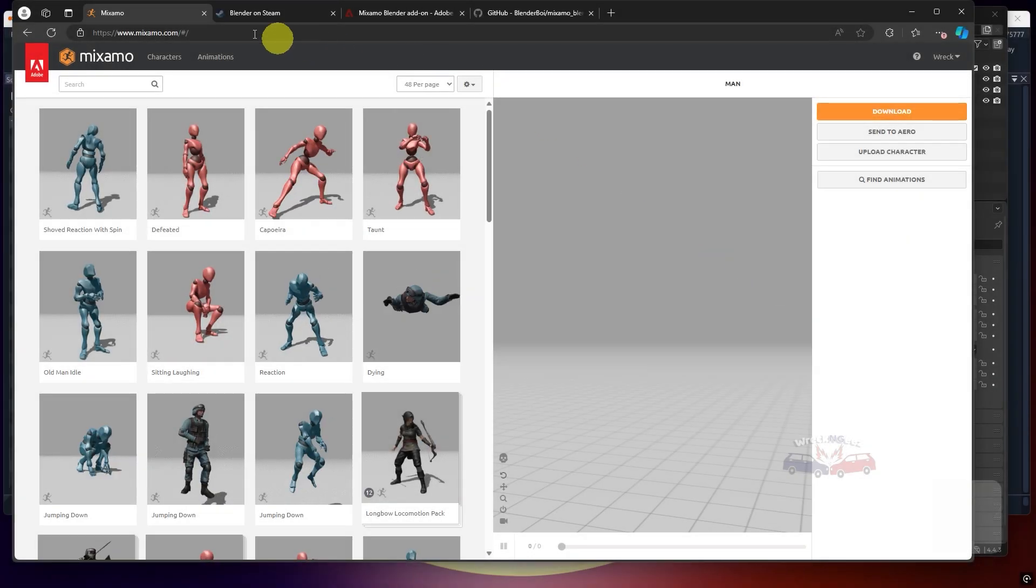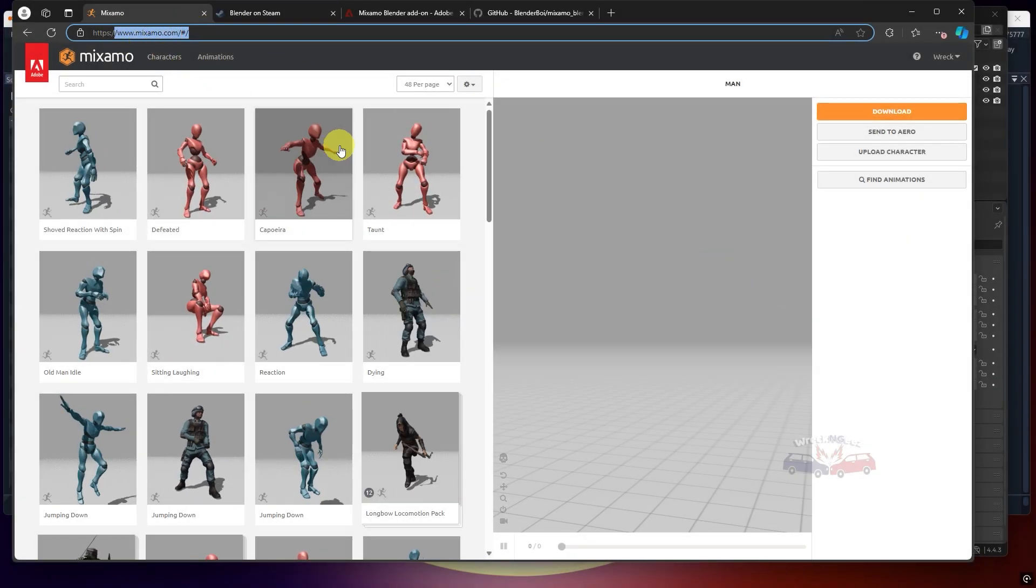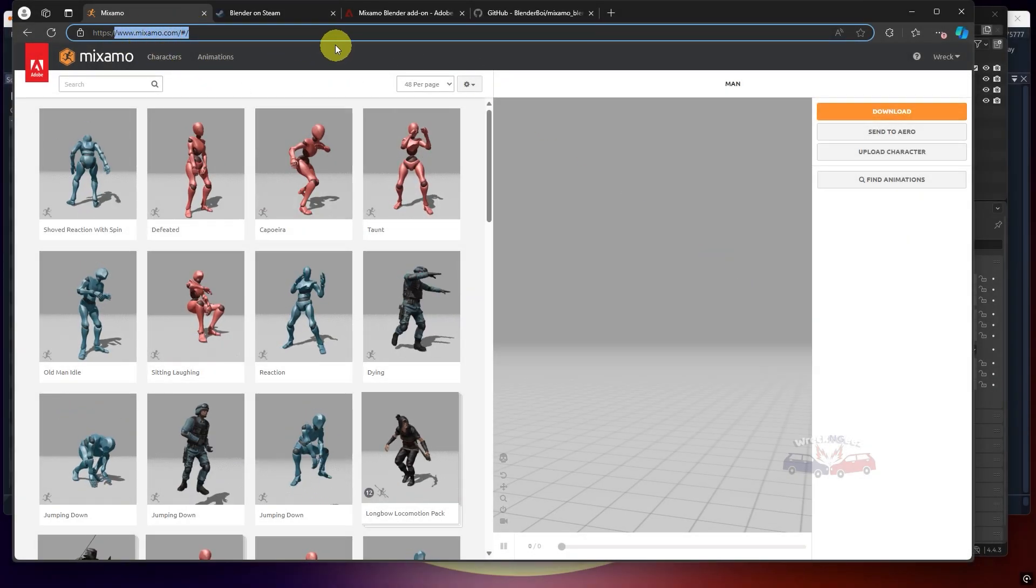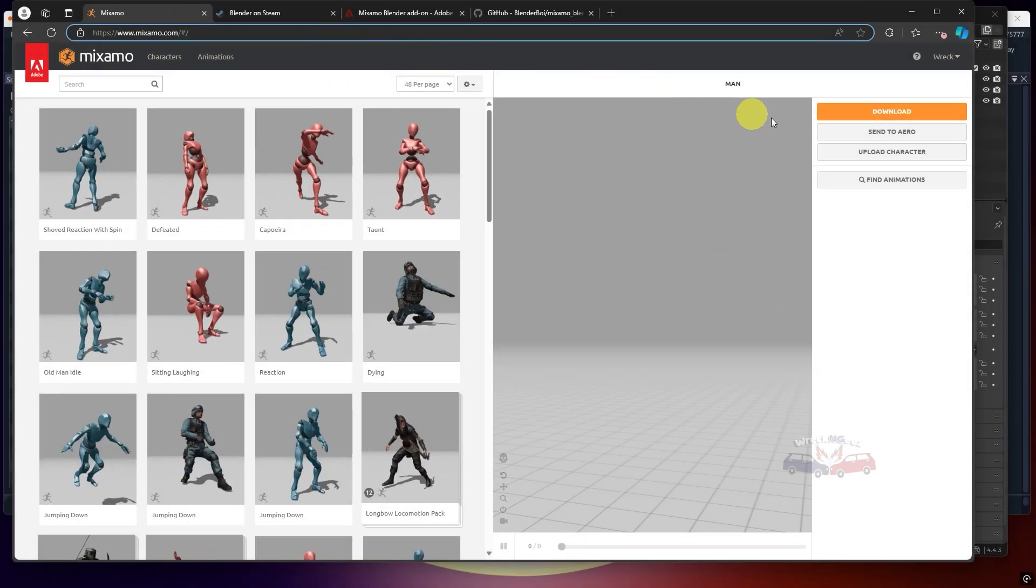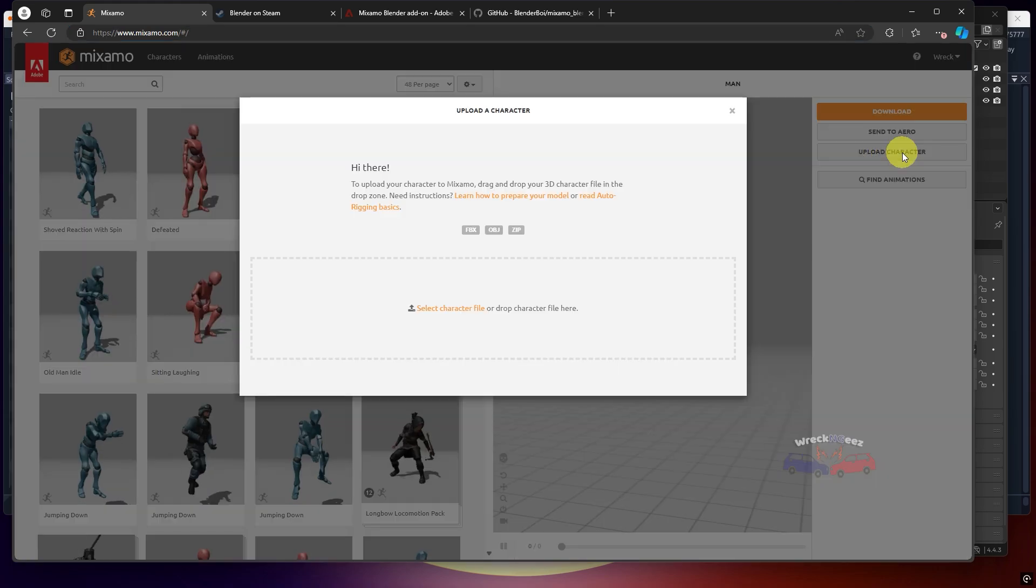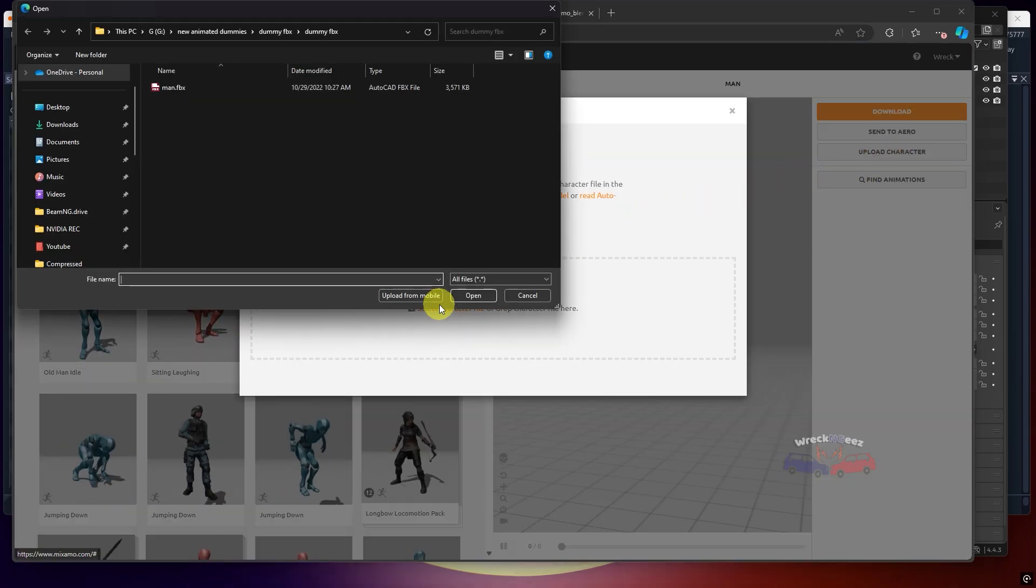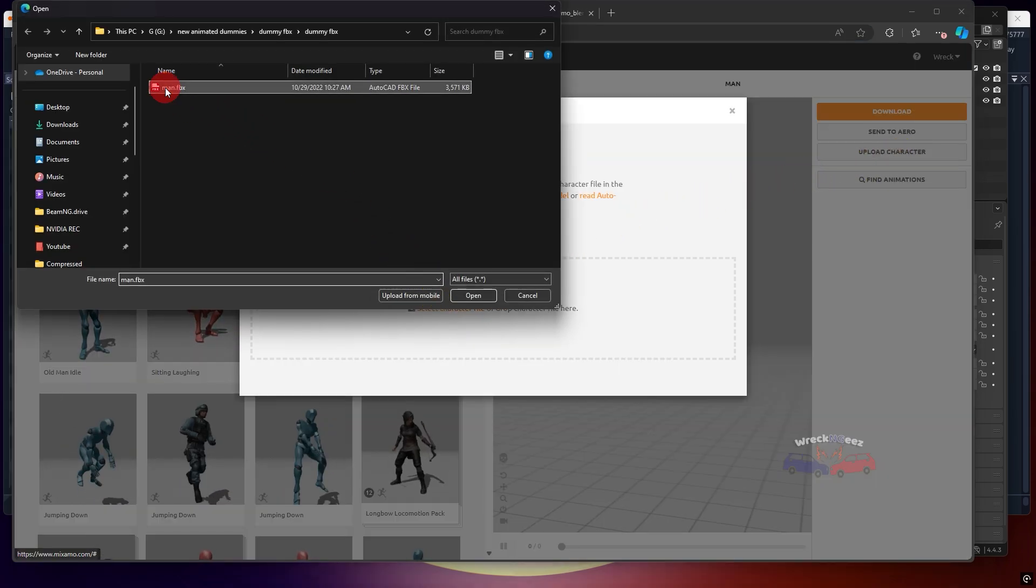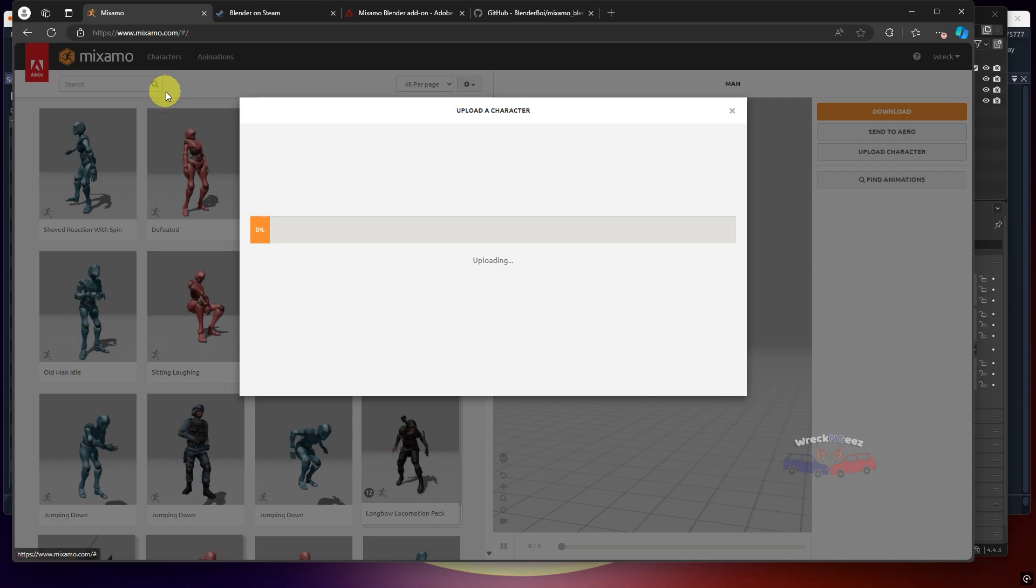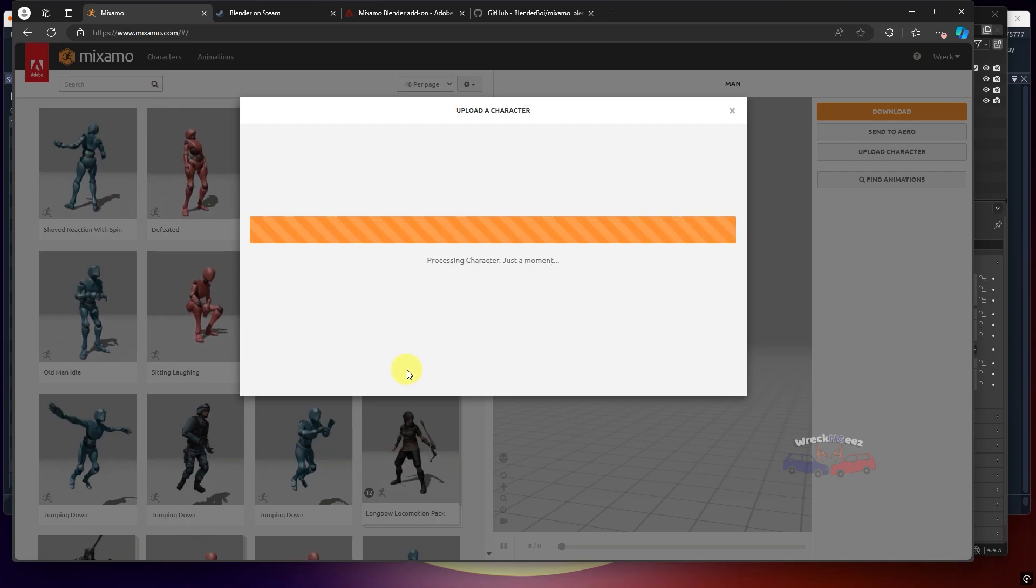First, you'll need to download the dummy model. You will find the download links for everything you need in the description. Once you've got the file, head over to Maximo.com and after logging in, upload your FBX file and wait for it to process.